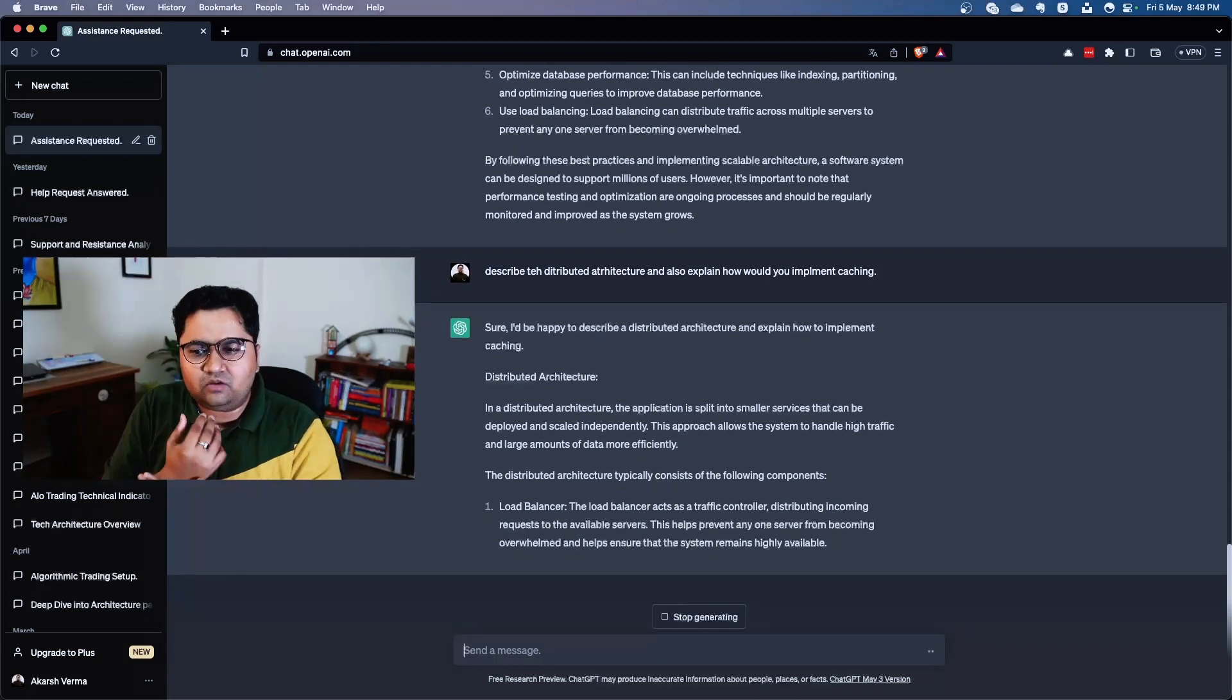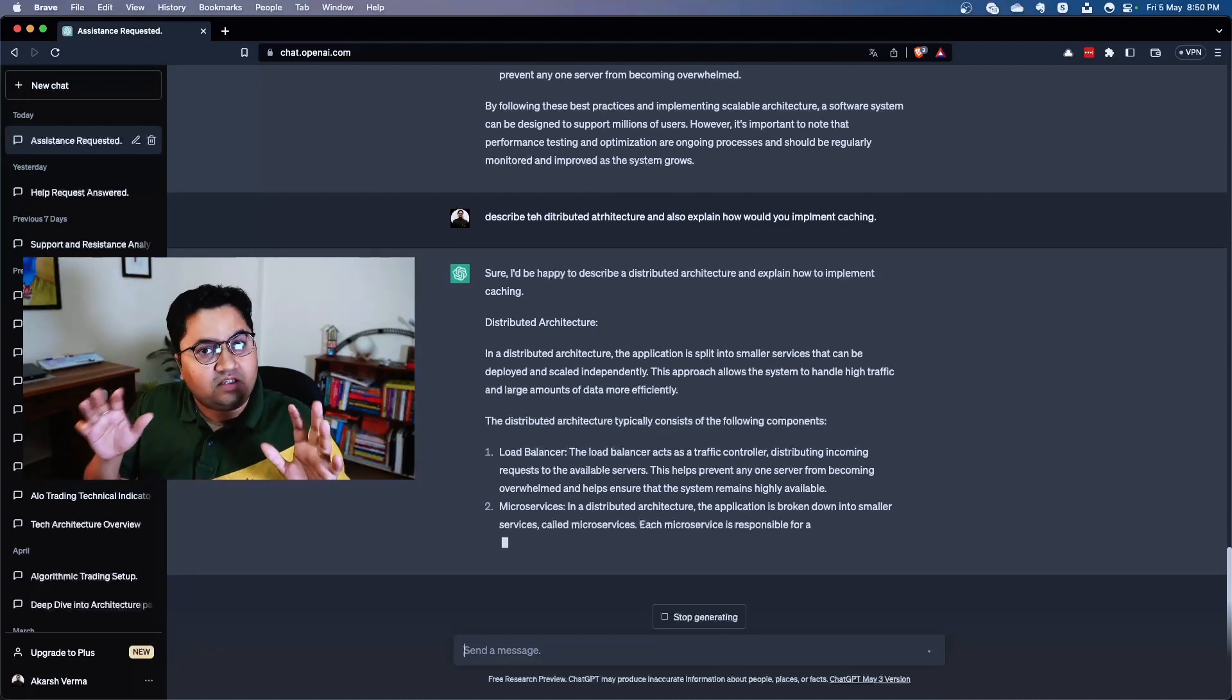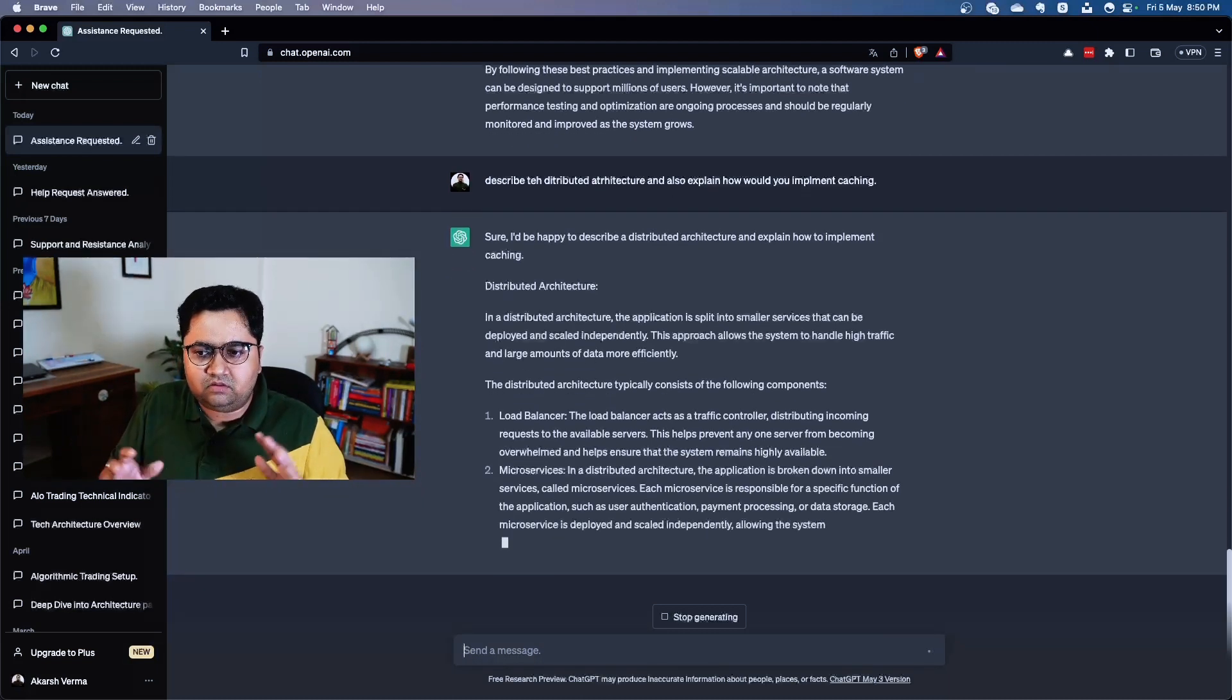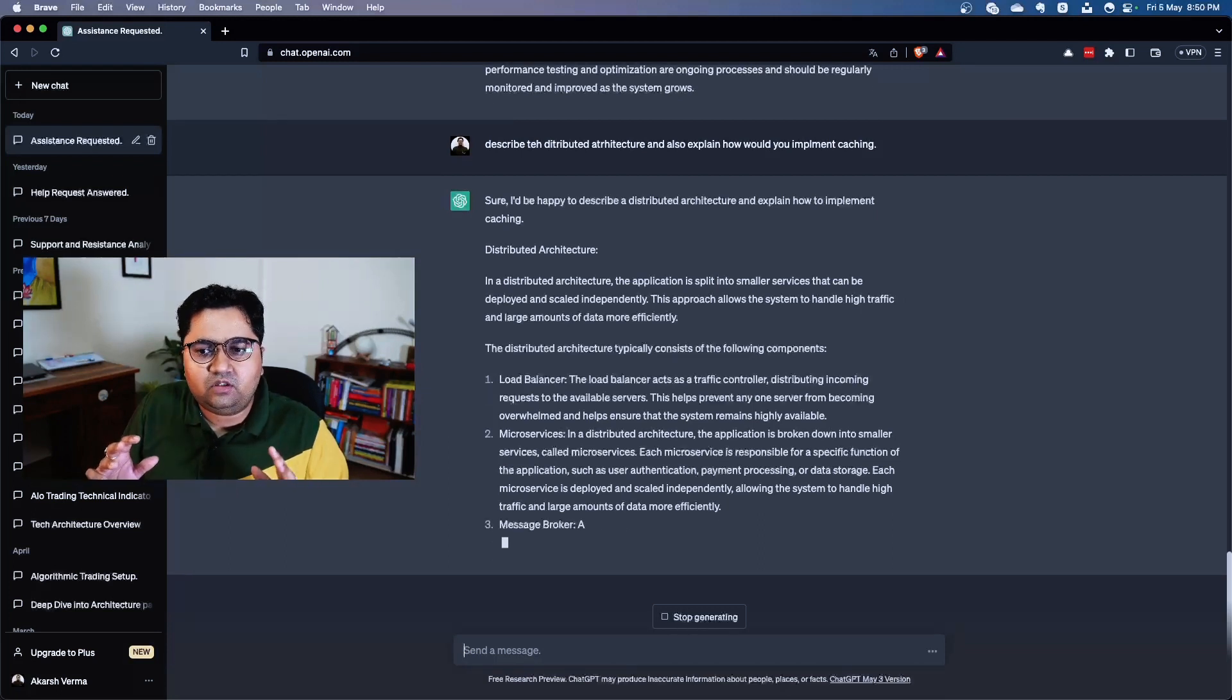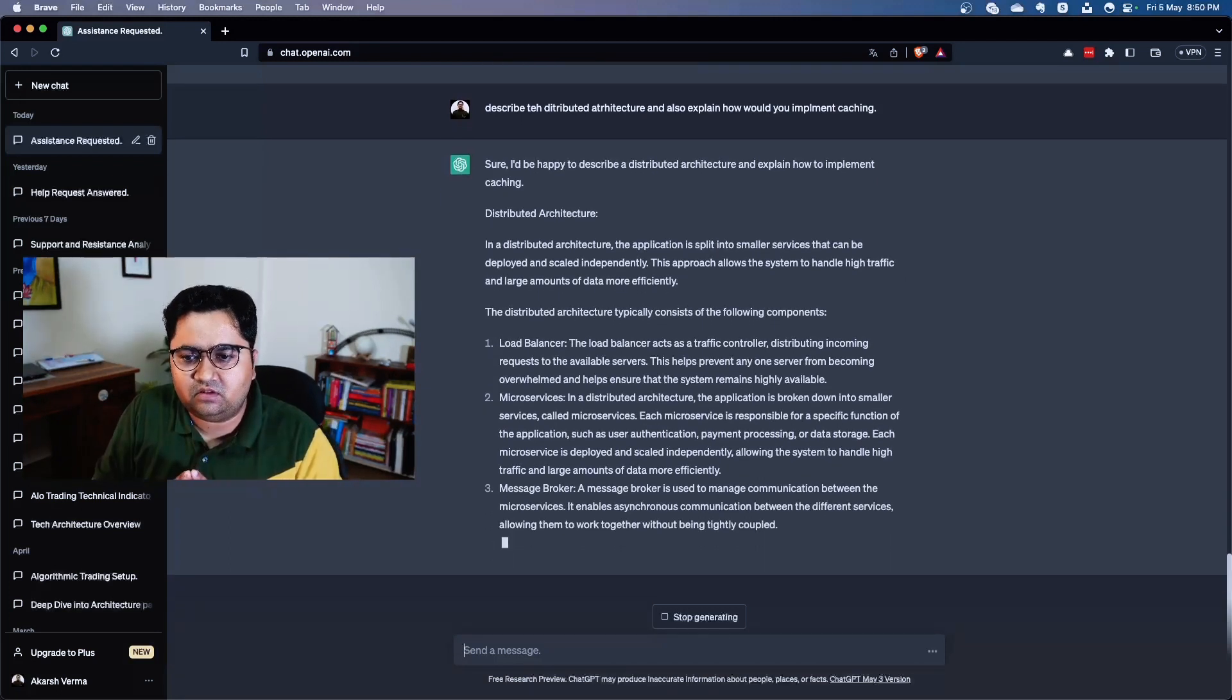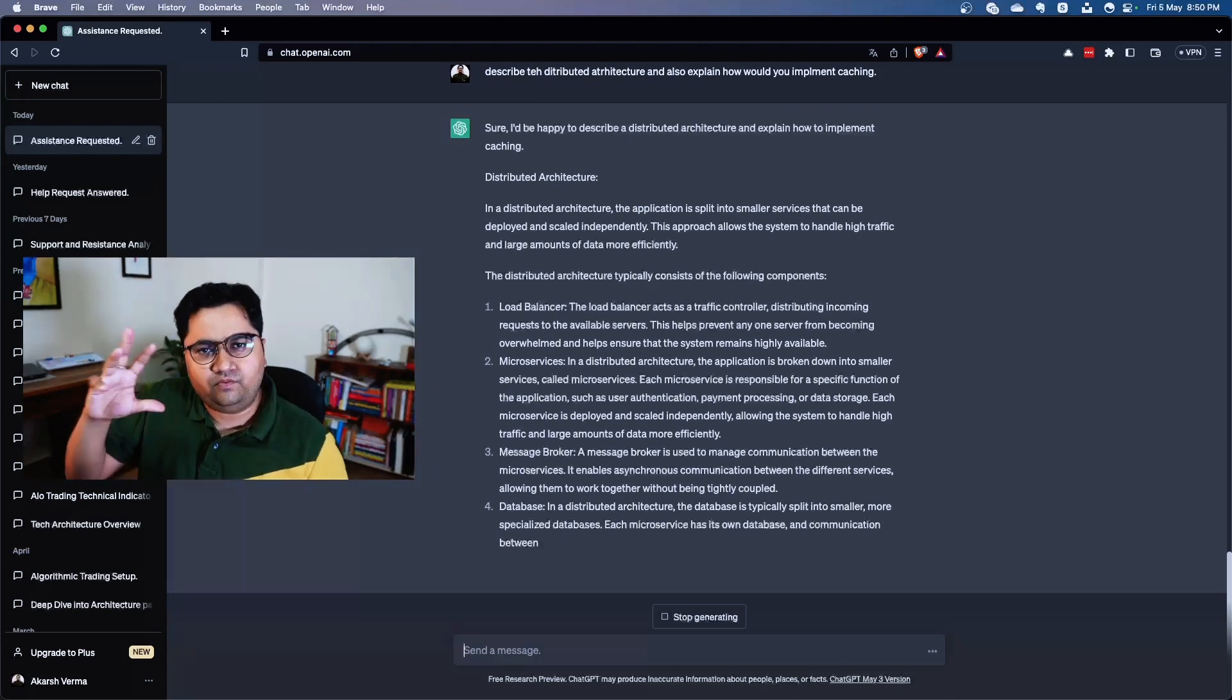But I think it's giving good overview on a skeleton to build upon. So it has talked about load balancer, microservices, message broker, database - these are all good answers.